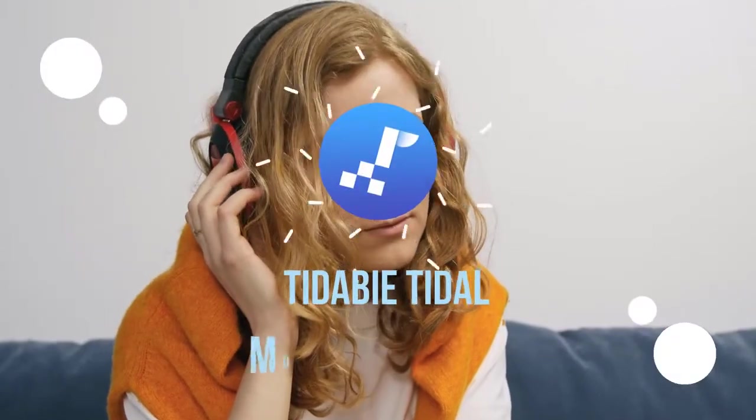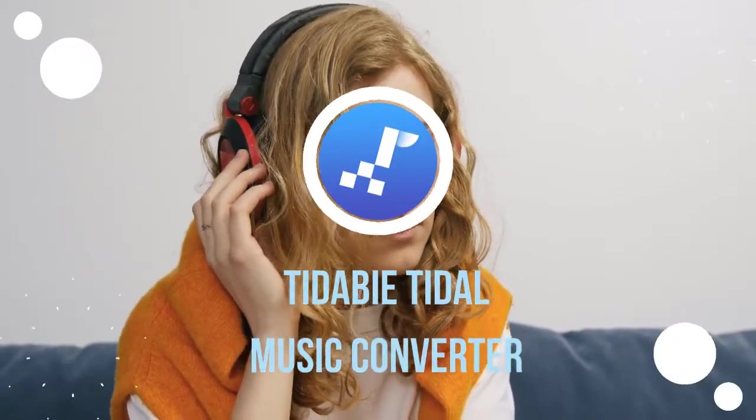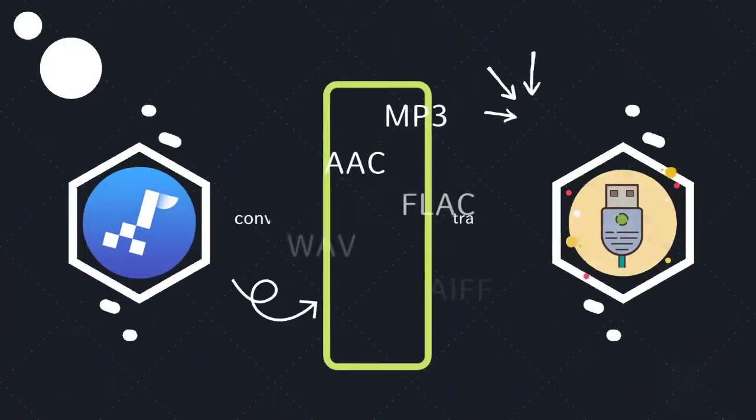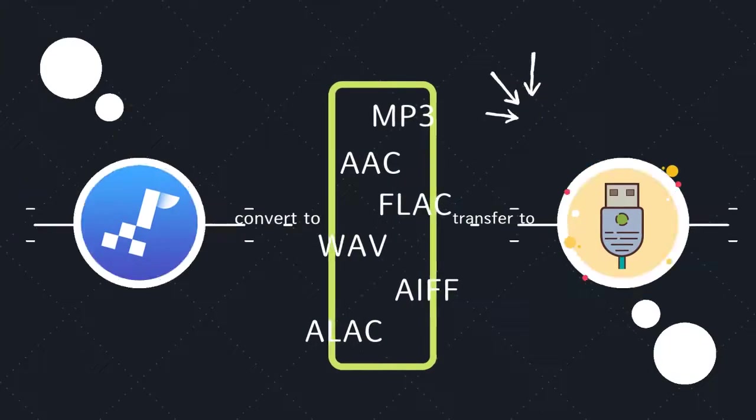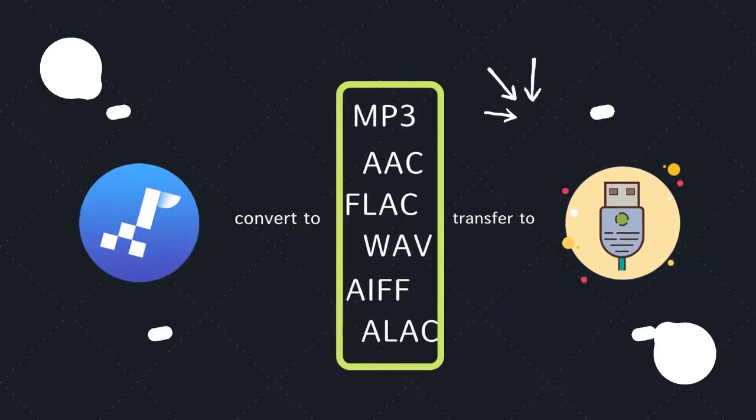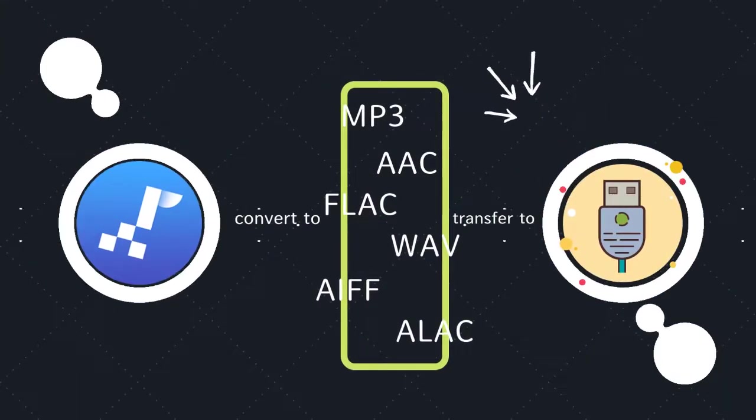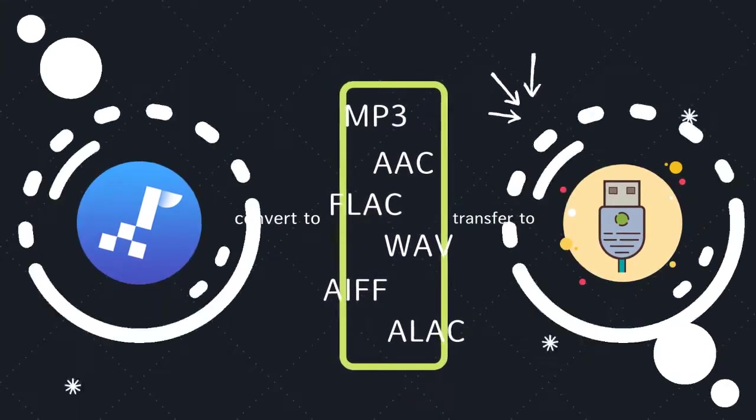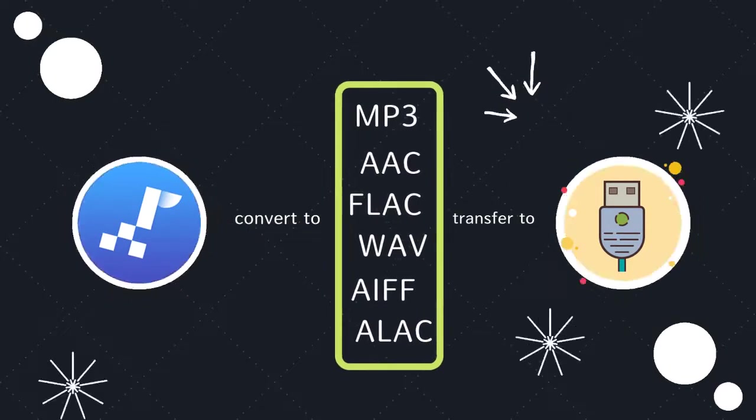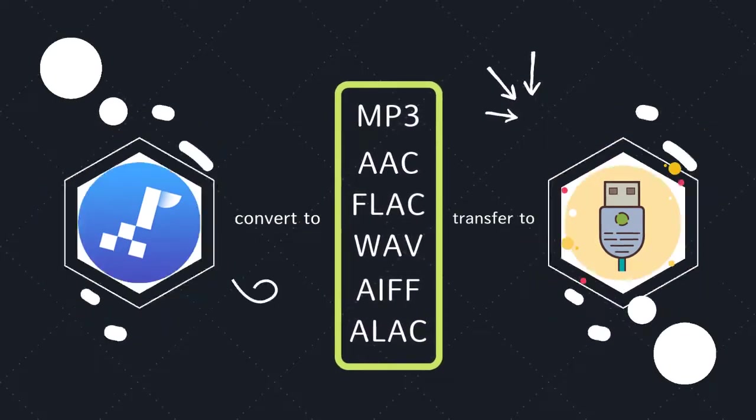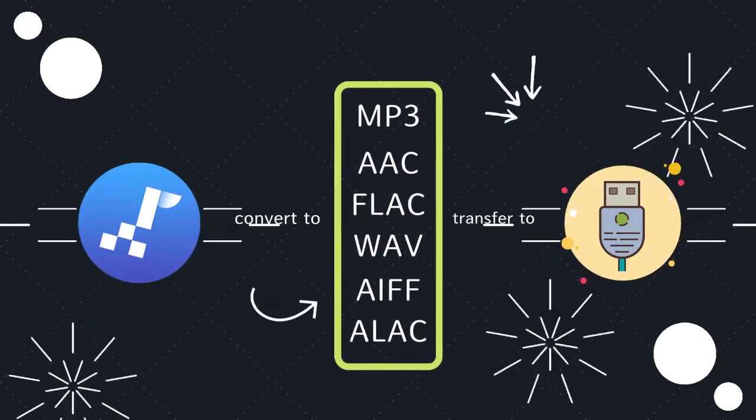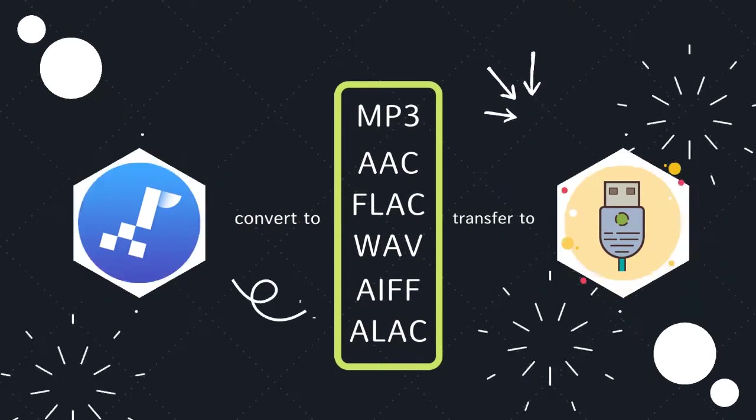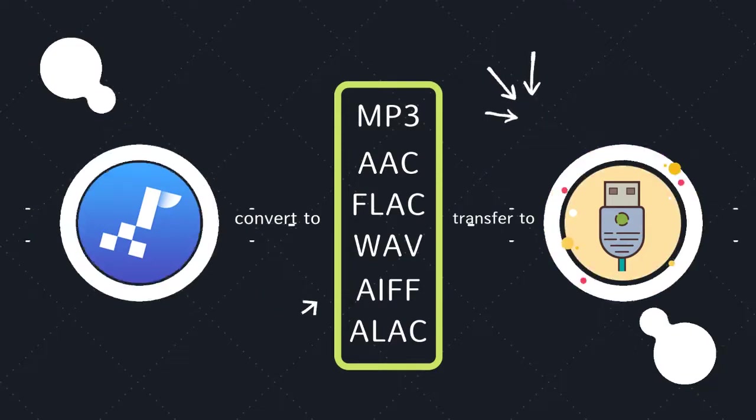Welcome, let's start. Please follow us to download Tidal songs as local files in popular common formats via Tidabie Tidal Music Converter, then transfer the downloaded local Tidal songs to a USB flash drive for free playback without restrictions.